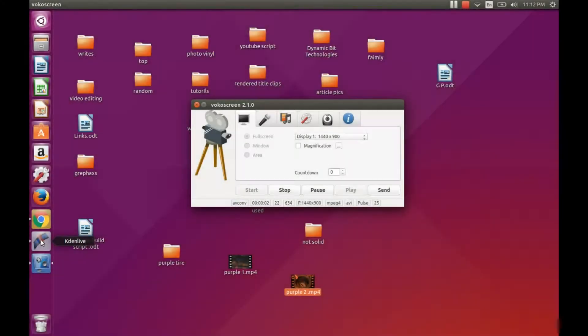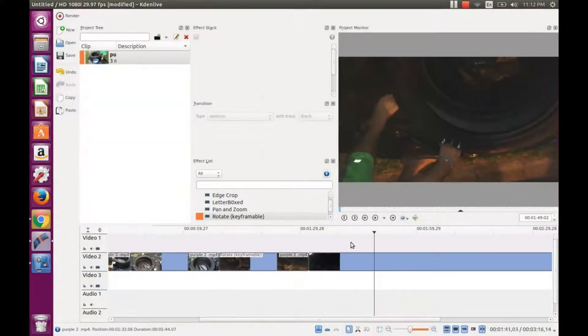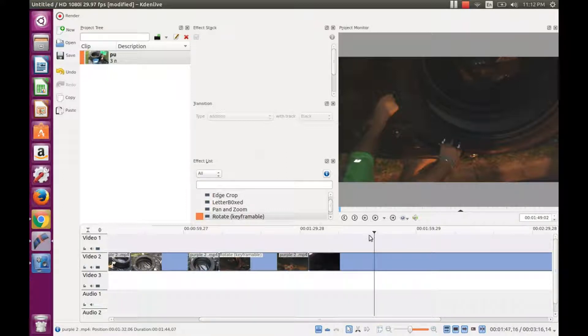This is Redfeather with Griphax. In this video we will show how to rotate a clip in Kdenlive.